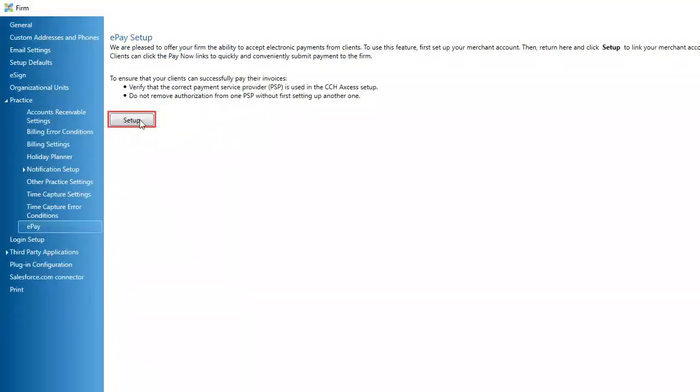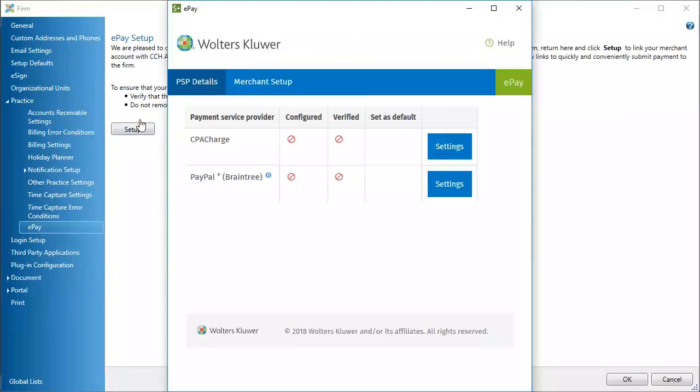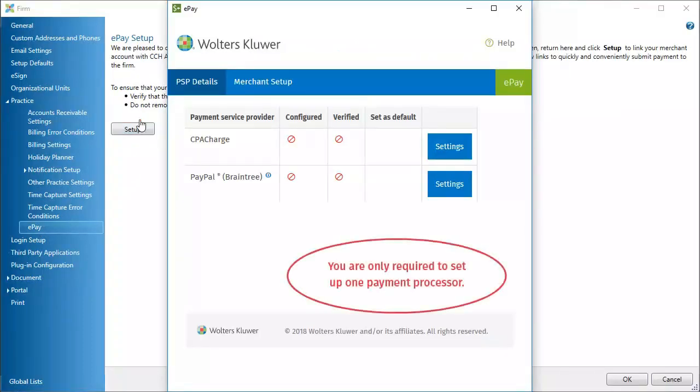Click Setup. Setup varies for each payment processor. We will look at the setup for both processors.